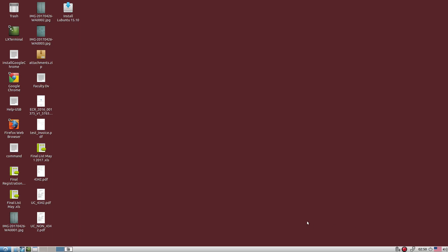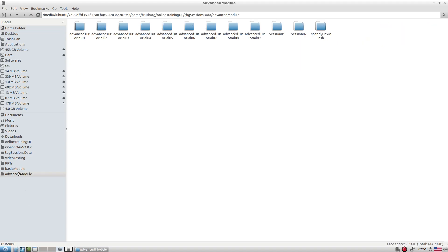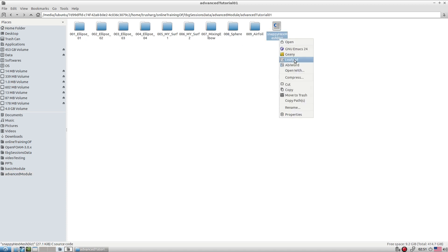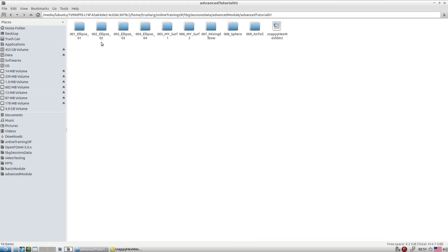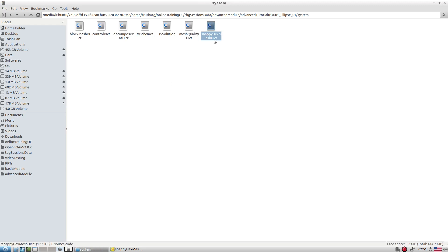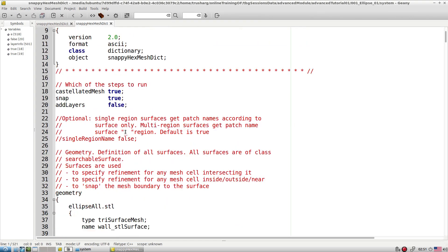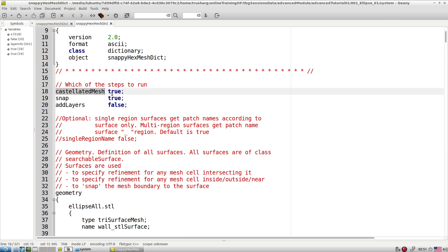Let's discuss snappyHexMesh with the help of a couple of tutorials. In the last session we went through all the entries in the snappyHexMesh dictionary file. Today let's try to solve a couple of tutorials to get a better idea. The first basic step allows us to control the entire execution or creation of the snappyHexMesh. First is the castellatedMeshControl, then snapMeshControl.